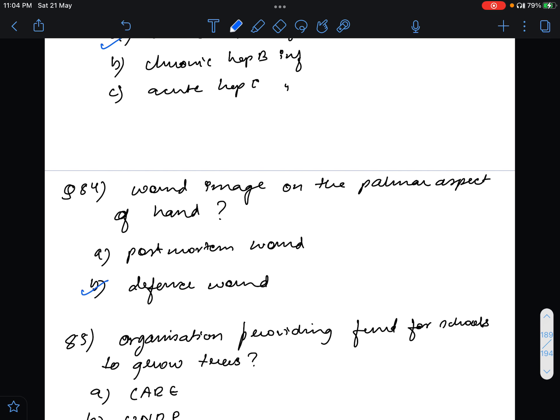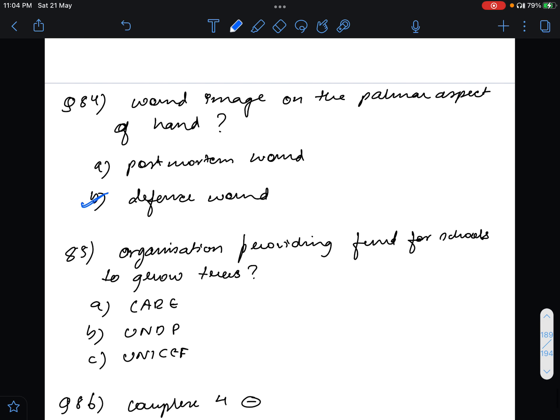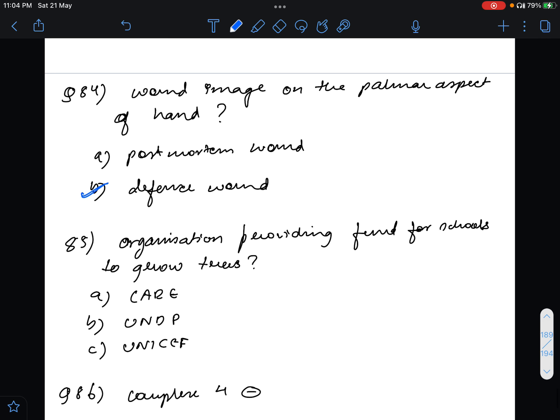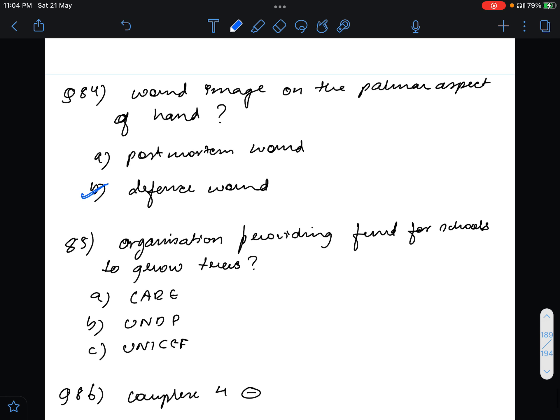Question 85 was about organizations providing funds for schools to grow trees. I have asked some people and the answer for this is UNICEF. Thankfully I have guessed it right. UNICEF is the answer not UNDP or CARE.